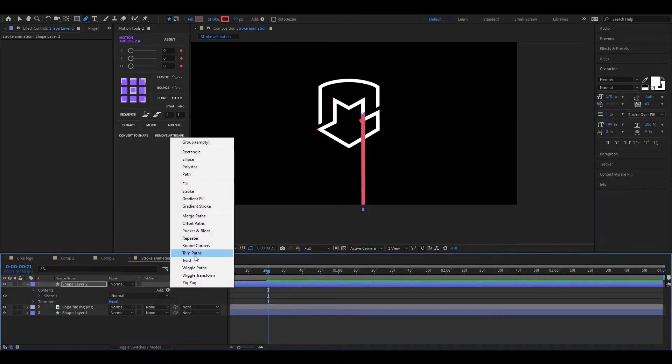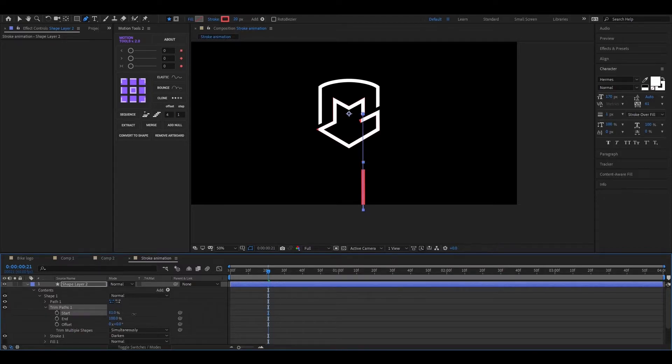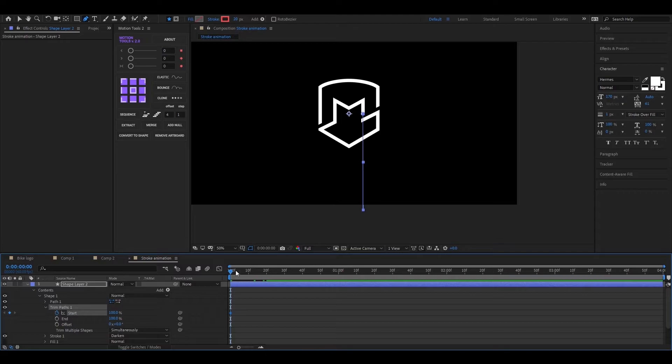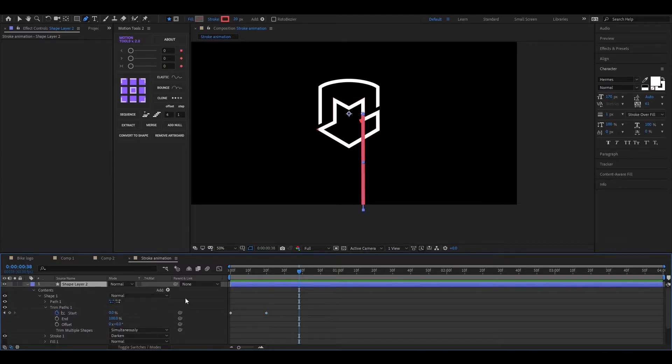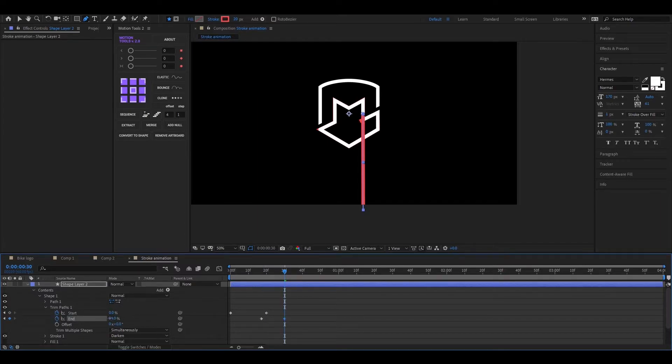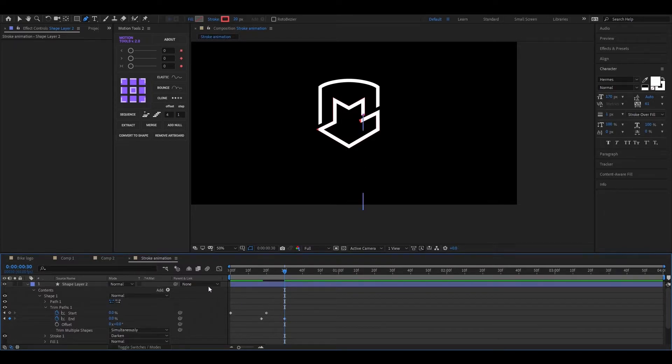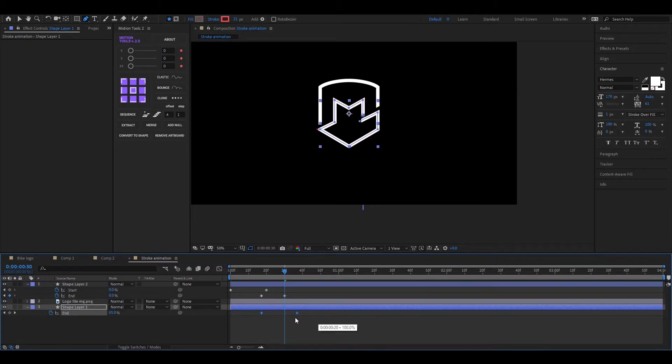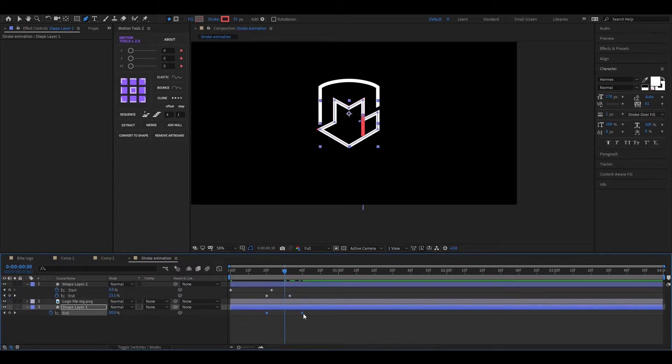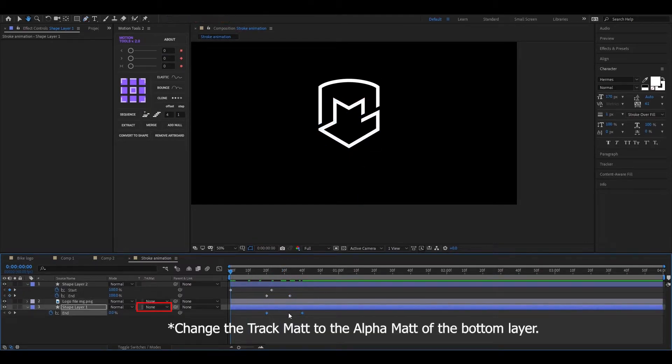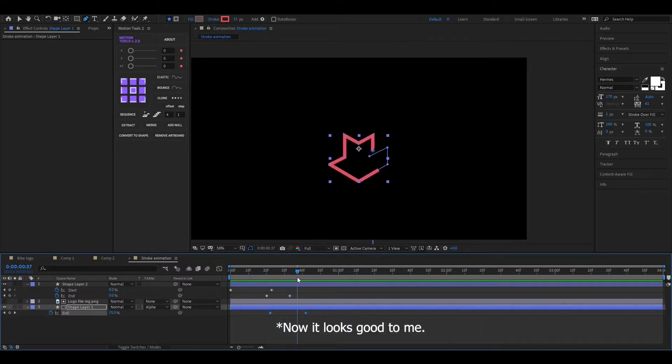Now add trim paths on this layer also. Open trim paths and change the start value 100. Then go forward to a few frames and set its value 0. Go to this frame and add a keyframe on end. Then go forward to a few frames and set its value 0. Now select these two layers and press U to see applied keyframes. Then just drag these two keyframes right here so it starts after the first layer animation. Adjust the keyframes a little bit. Now it looks good to me.